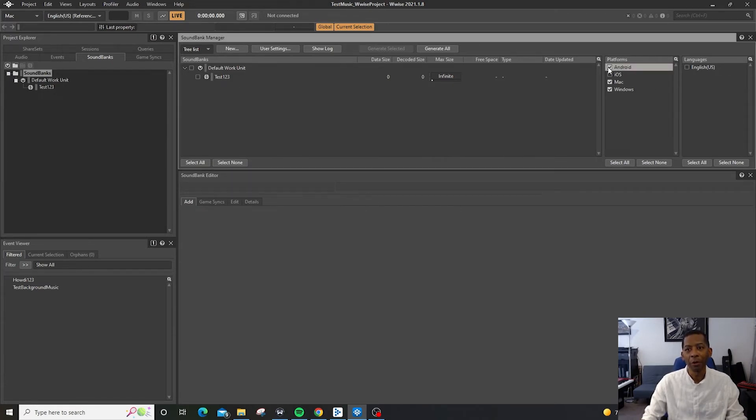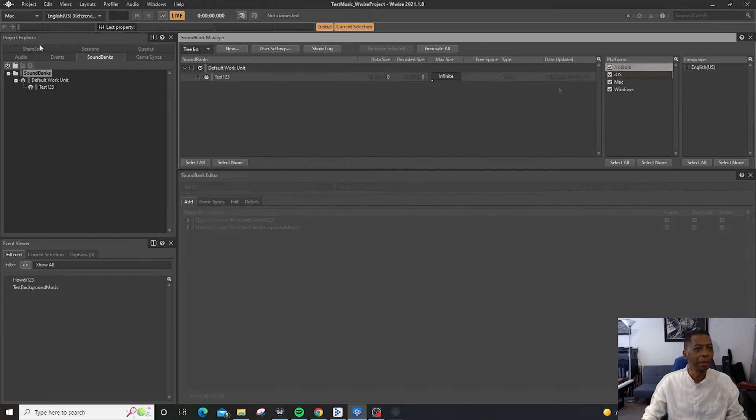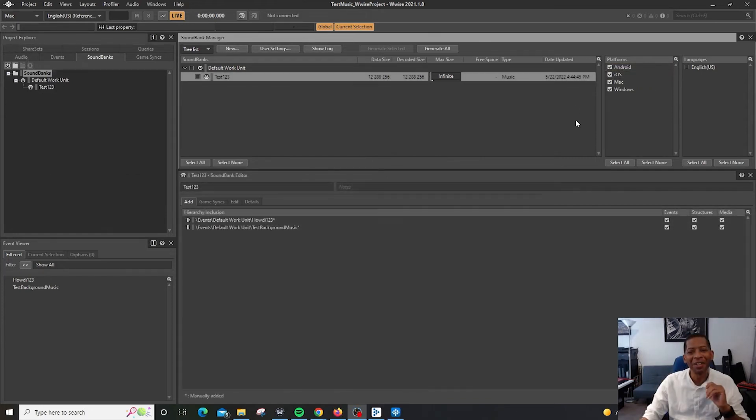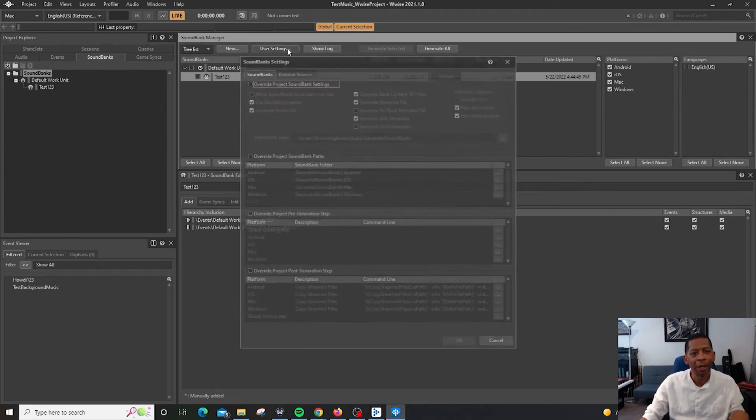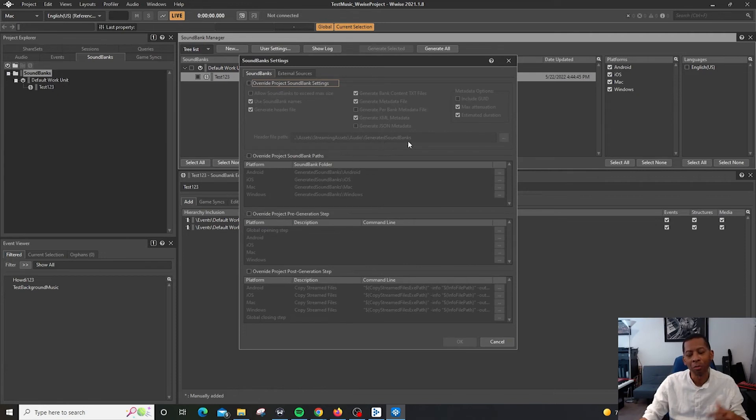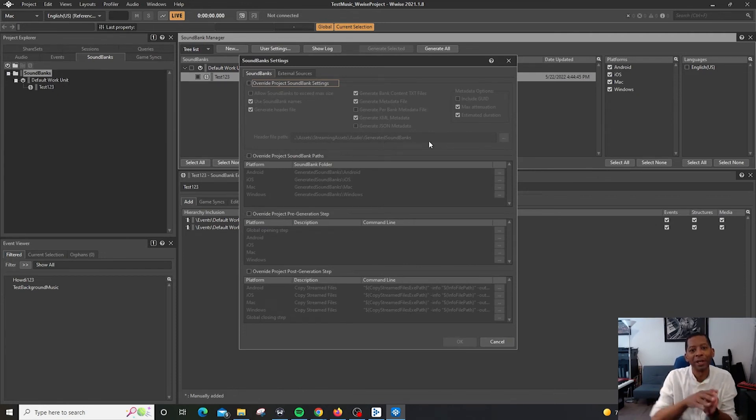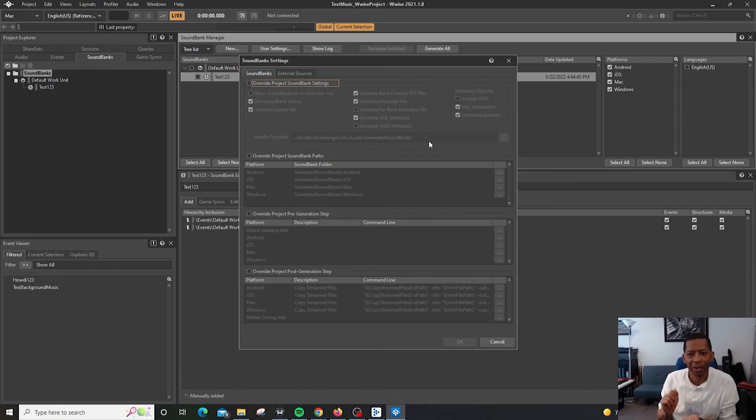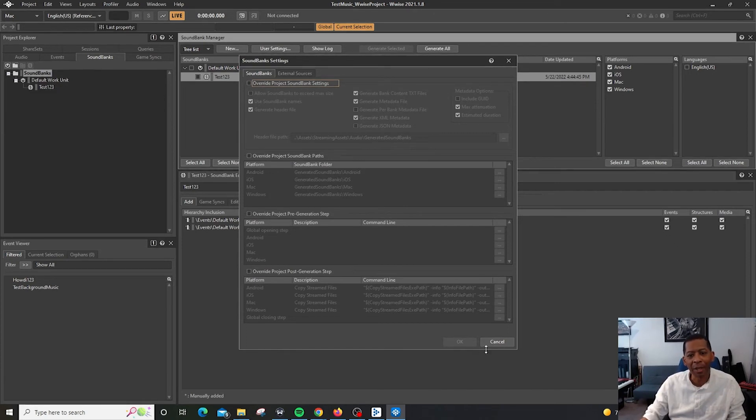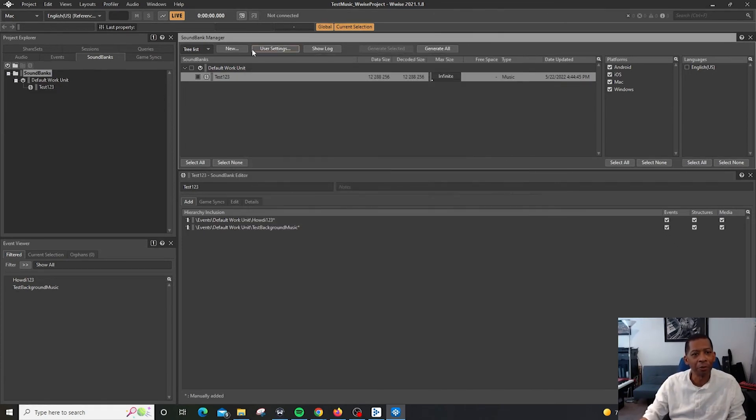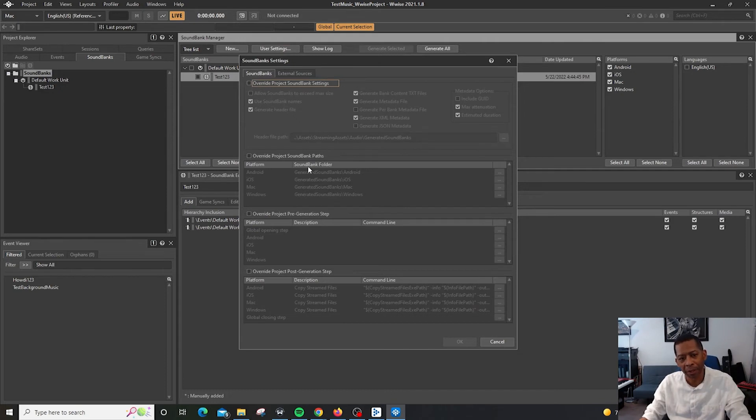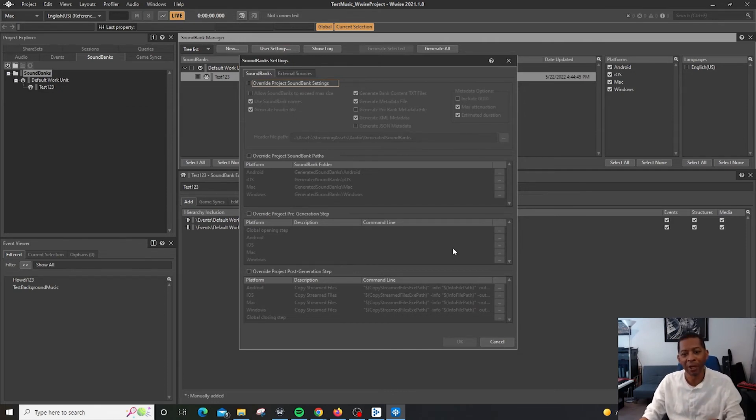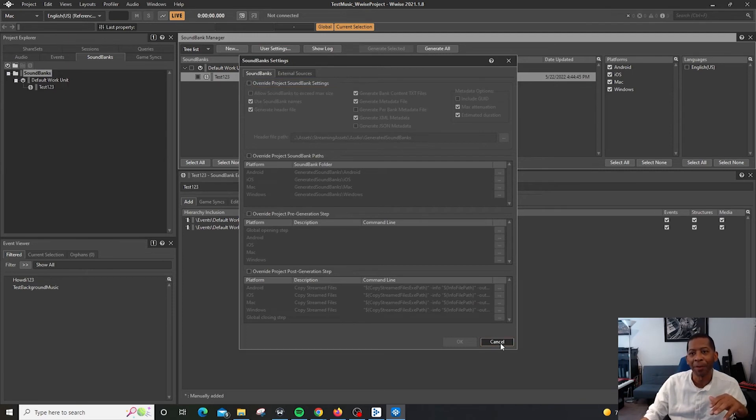So we can add those right there. One thing to note when generating sound banks is depending on the platform that you're using, you're going to need to tell Wwise where the sound bank is going to be stored. So that can be done here in the user settings.